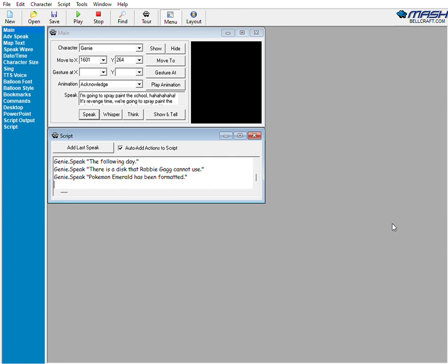Did you see that? Did you just format a disc? I formatted Pokemon Emerald.